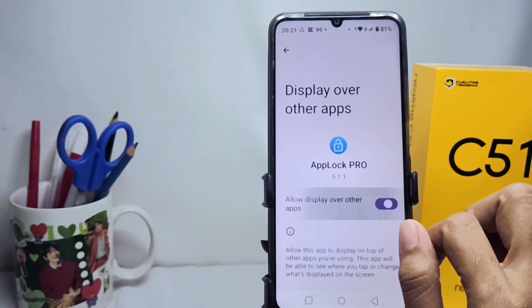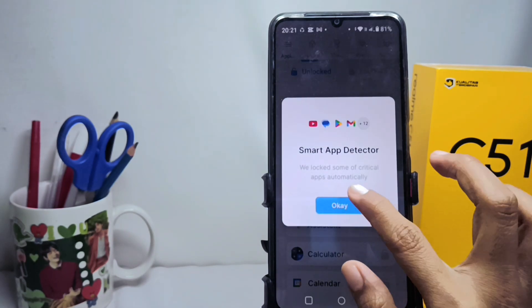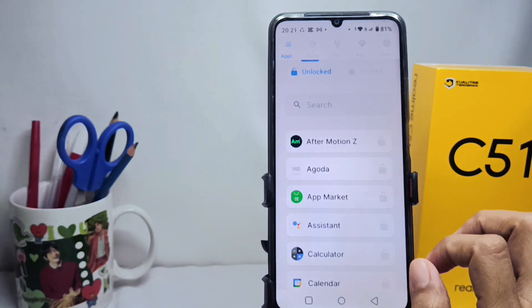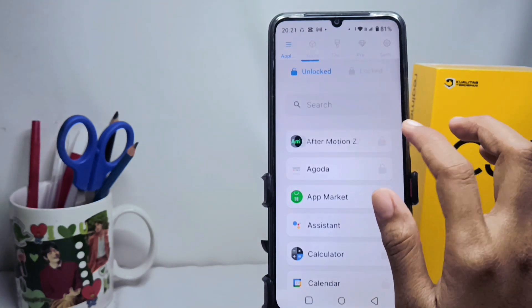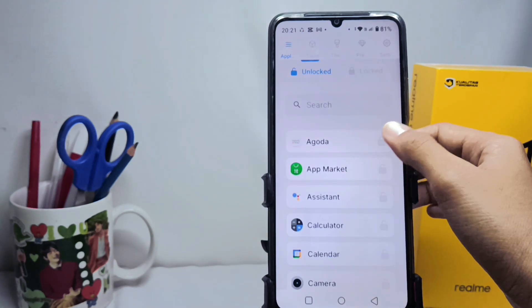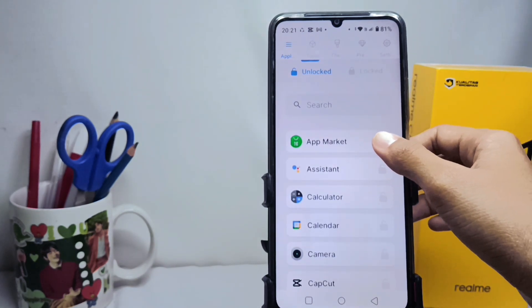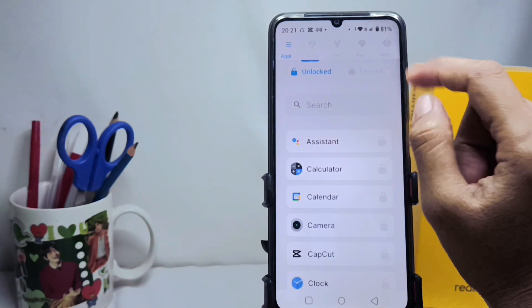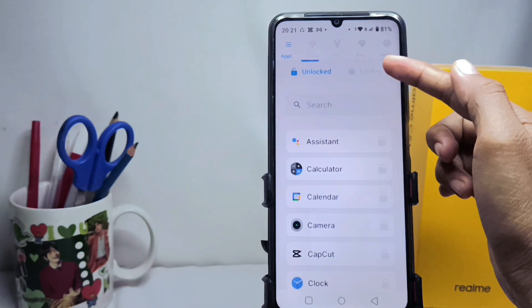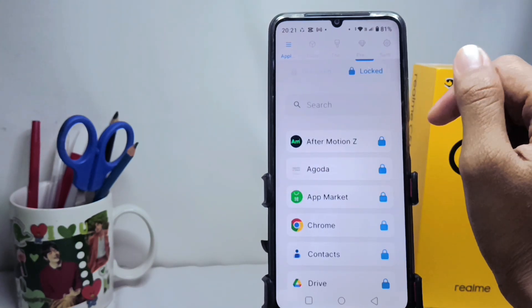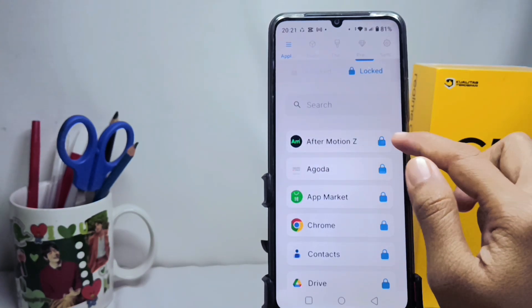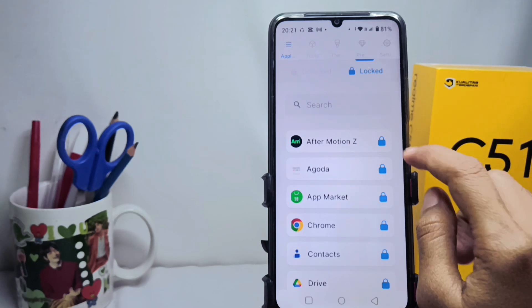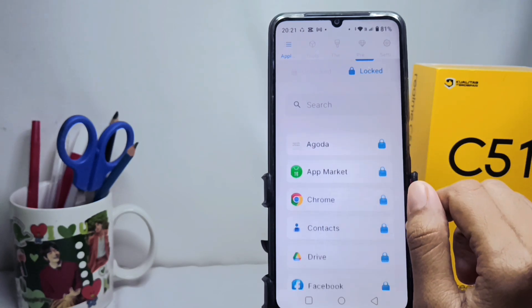After that, you can choose the applications you want to lock. The app lock will then appear. To unlock it, just tap the icon.